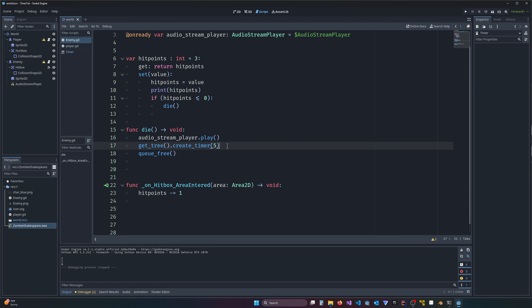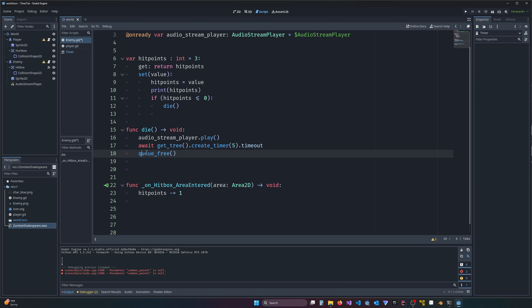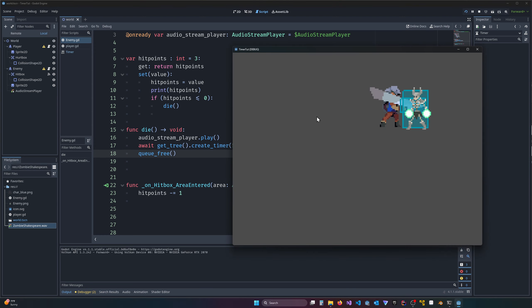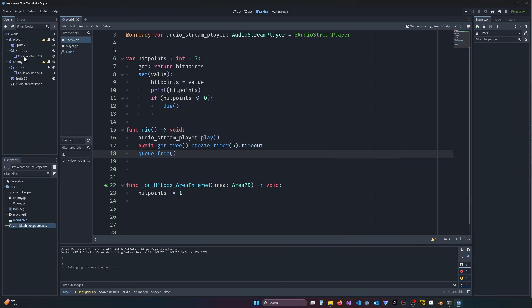What we need to do is wait on the `timeout` signal that the timer creates. We use `await get_tree().create_timer(5).timeout`. The `await` keyword pauses execution in this thread until that timer timeout signal fires, then moves on to the next line of code — which is `queue_free()`. Let's test: hit play, one, two, three — it's playing, it's waiting, and then it queue_frees.